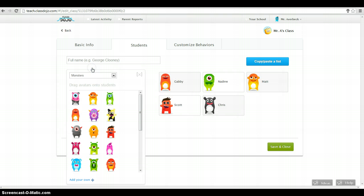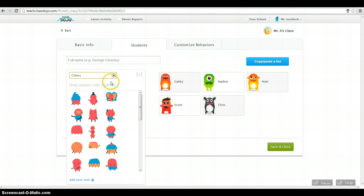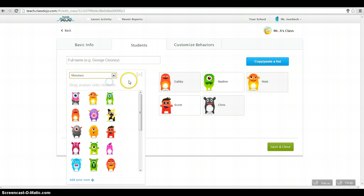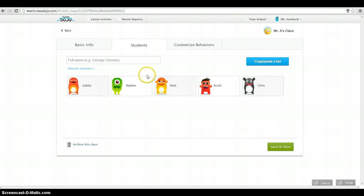You can choose different types. You can go with either monsters or critters. I kind of like the monsters. I think that's good. Let's close that. So here's my group. I can add other students later if I wanted to. So here's my group of students.